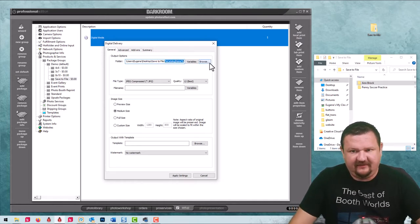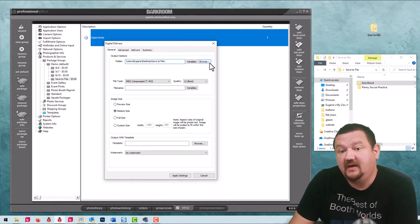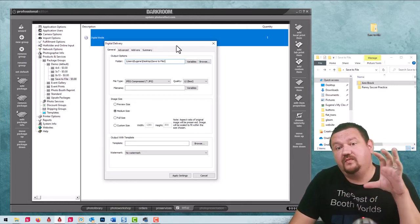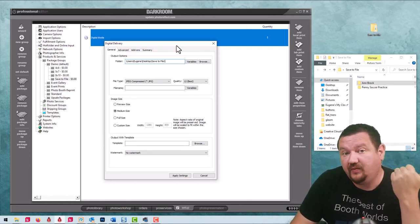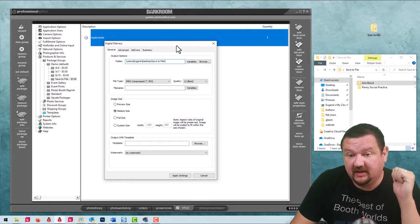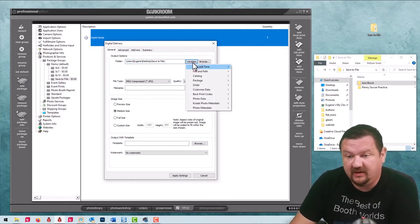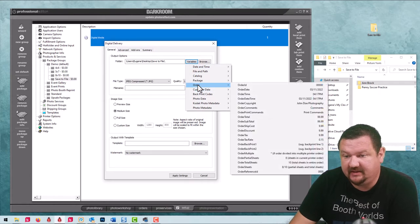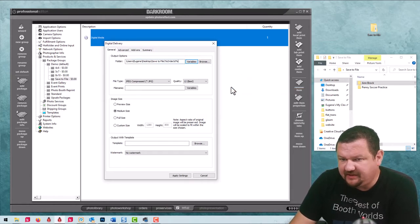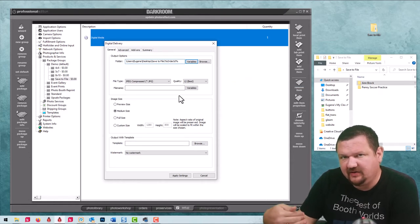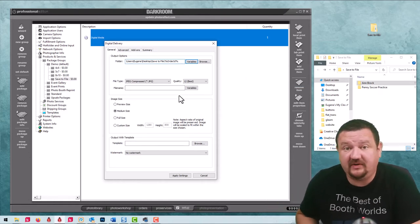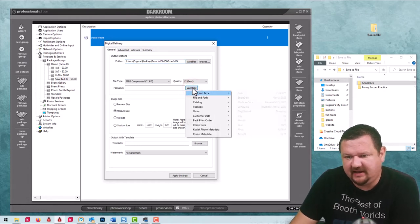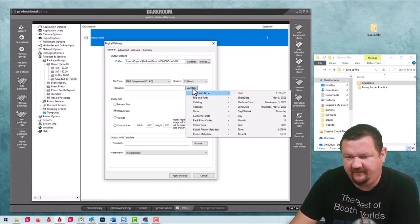So let's say instead of the catalog name we want to use the order number. We can go into our variables right here and I'm going to select order ID. There's a whole bunch of different options here, so it's a good idea to look through and see which one might work best for you.